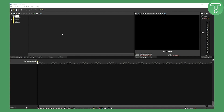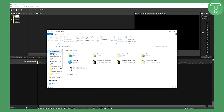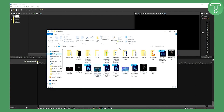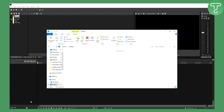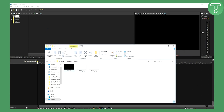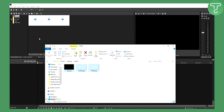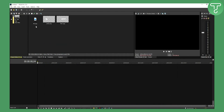First off, you will need your files, which I have here — three files: background, logo, and text that will go on it. I'll Ctrl+A all this and drag it into project media, then exit that out.